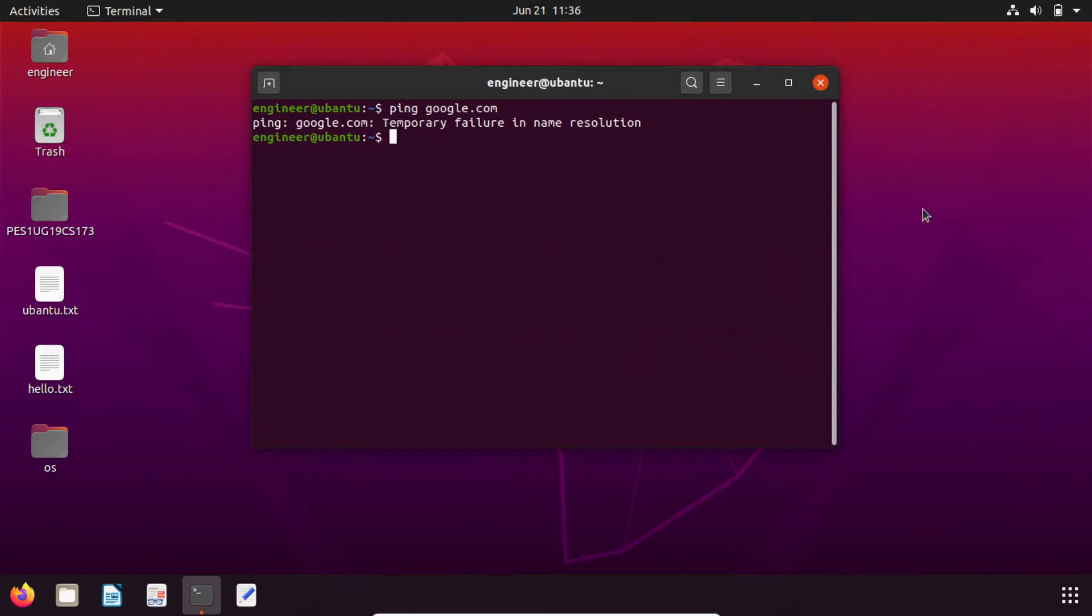In this video I am going to show you how to remove the error 'temporary failure in name resolution' and also you will have no internet connection in this case in Ubuntu. I will show you how to do that.